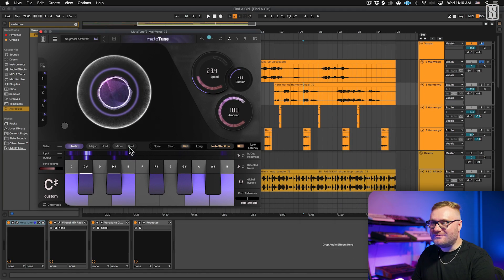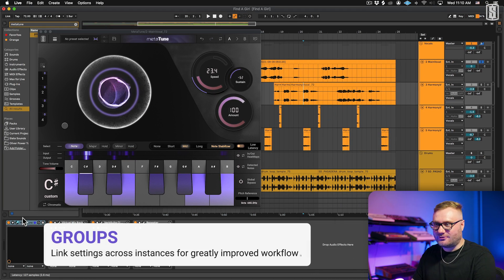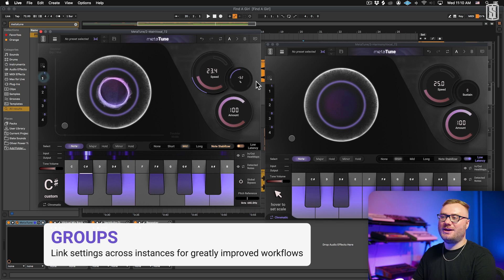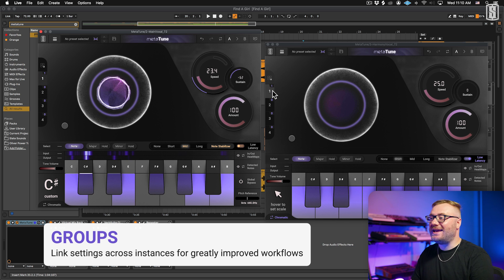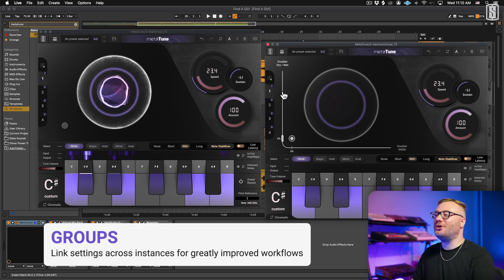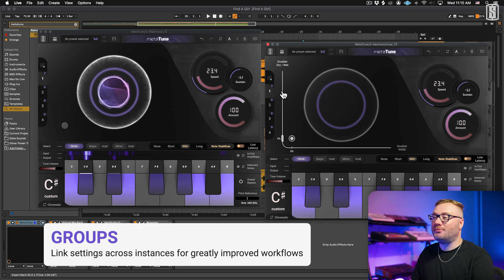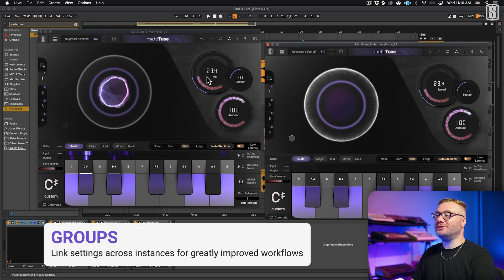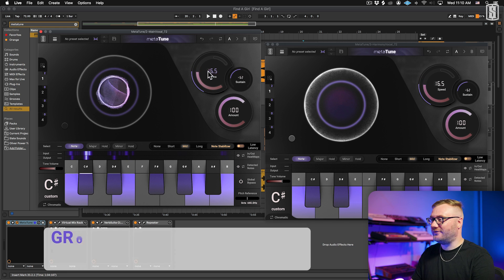Another game changing workflow feature is groups. You can add any instance of Metatune to a group and then adding any additional instance will copy over the settings of that group. Plus now they're linked so you can adjust them all at once.